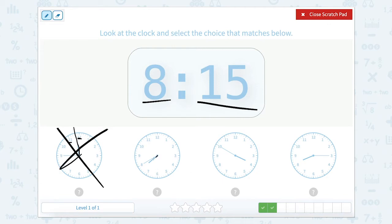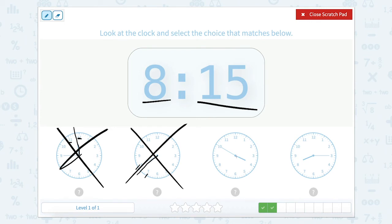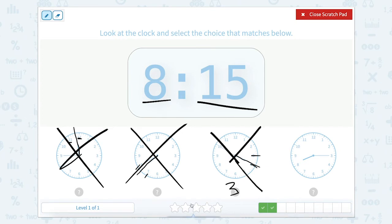This clock shows the hour hand is past the 7 but not quite to the 8, so the hour is 7 o'clock — not that one either. This clock shows the hour hand is almost to the 4, so it's past 3 but not quite 4, making the hour 3 o'clock. Well that's not right either, which means the last one should be right — but let's double check.